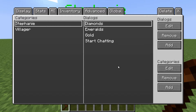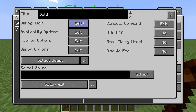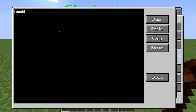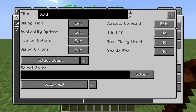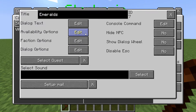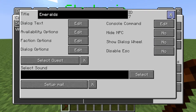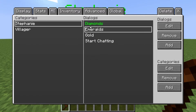So these dialogues will appear after you say 'I've got gold,' 'I've got diamonds,' 'I've got emeralds.' In the dialogue text — this is what she's going to say. For gold: 'I can make some earrings with this.' For diamonds: 'I could get a ring with this.' And with emeralds: 'I could get a brooch.' Now we need to link up the start chatting with these dialogues.